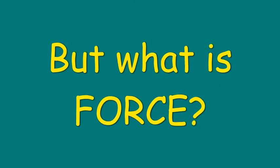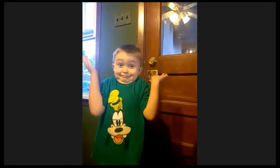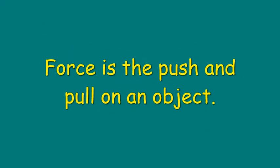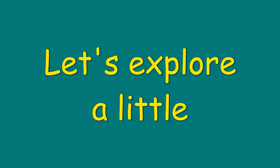But what is force? It's something that pushes things away. Force is the push and pull on an object. Let's explore a little.